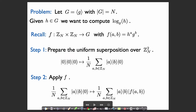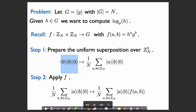We have oracle access to this f and we want to find the subgroup hidden by f. In this case, our algorithm is going to have three registers. Each register is going to be indexed by an element of Z_n. The first thing we're going to do is prepare the uniform superposition over the first two registers. Then we're going to apply f, which, when the first two registers hold a and b, is going to write f(a, b) into the third register.